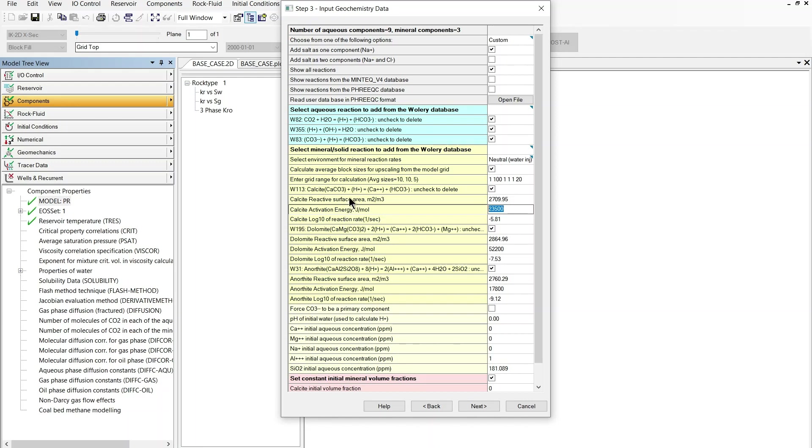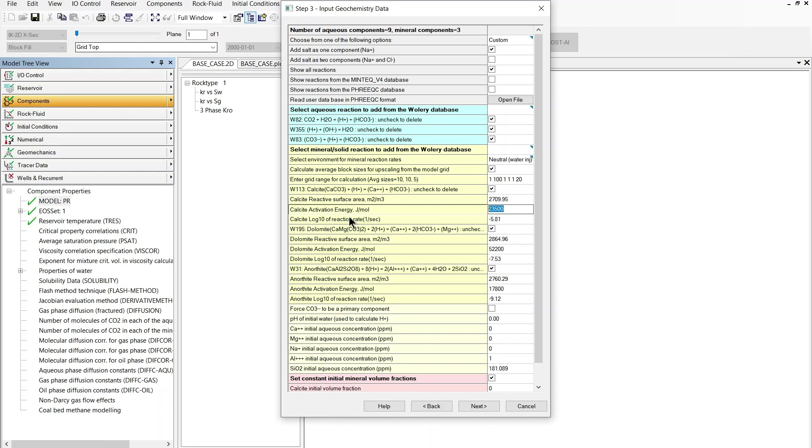As you can see these parameters are the input data for a rate dependent modeling of the reaction so these reactions will be modeled by GEM using the transition state theory model which is a rate dependent model. Additionally in GEM 2021 we can model mineral reactions as equilibrium reactions.